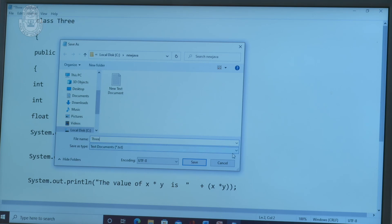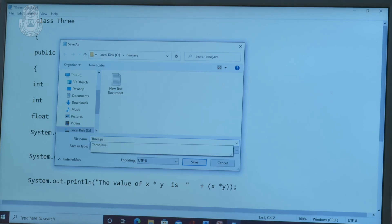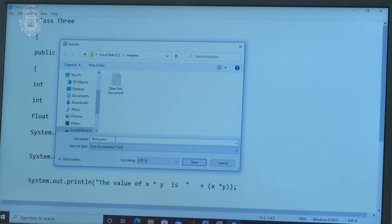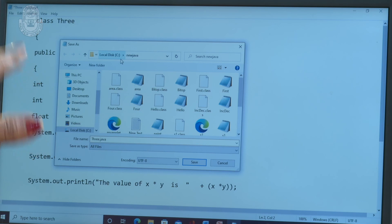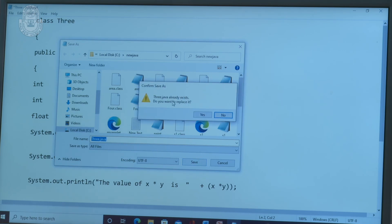The file is already saved as 3.java. In Java, you have to give the file name as all files type with the .java extension. This program illustrates the usage of arithmetic operators: addition, subtraction, multiplication, division, and modulus. Here, x is equal to 10 and y is equal to 20.